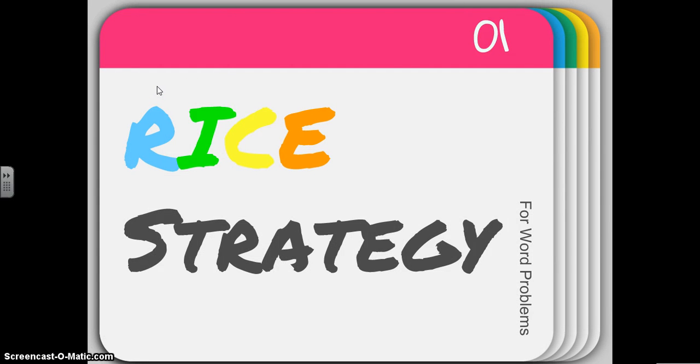Hello friends! Today we're going to be talking about how to use our RICE strategy when we're solving multi-step word problems.